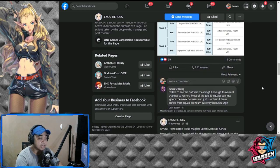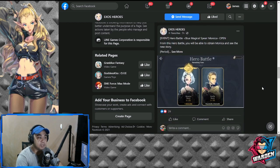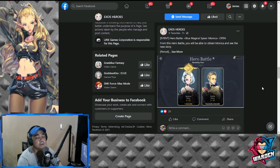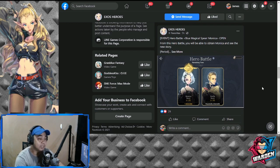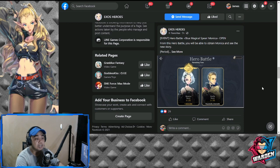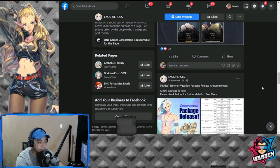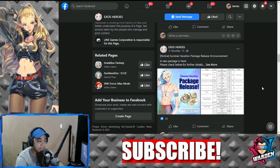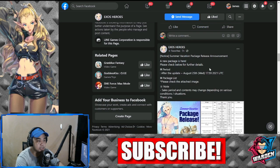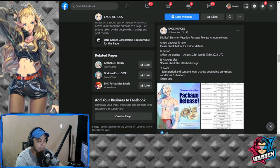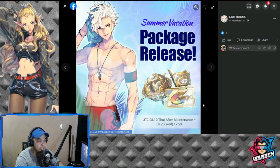Next would be Hero Battle, which will be Monica's story. For those who don't have Monica, you can actually get her here. Next would be Summer Vacation package announcement.